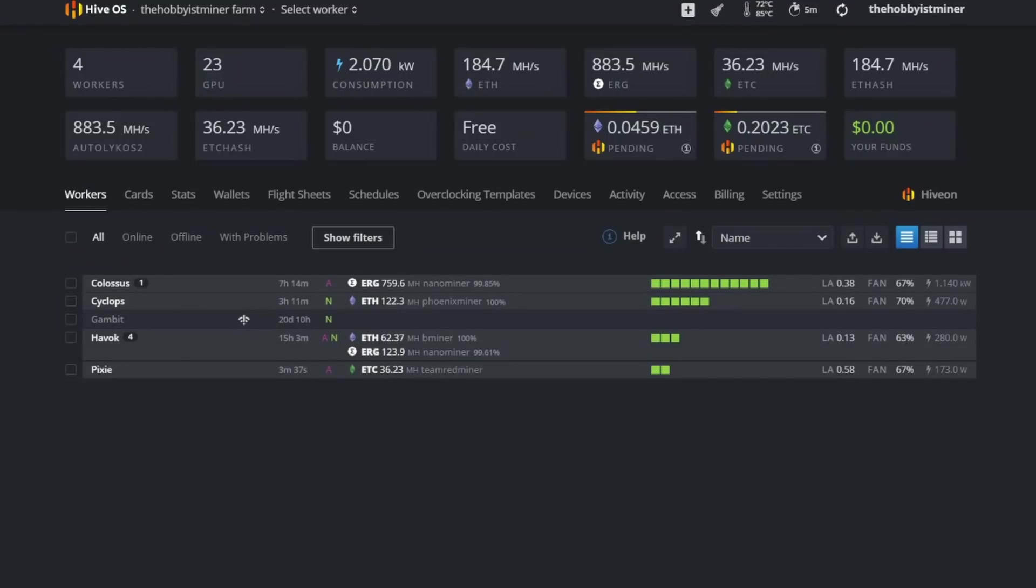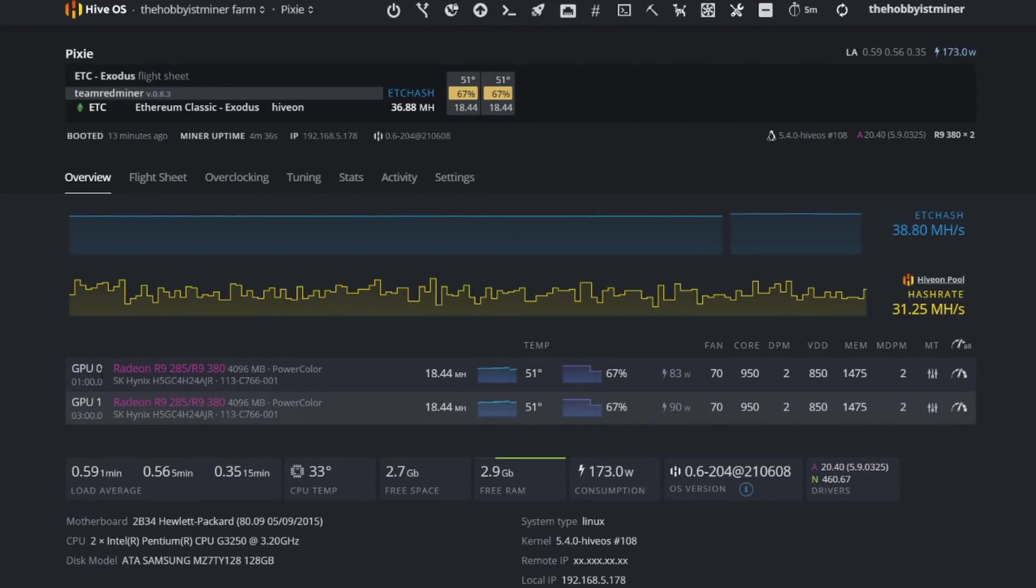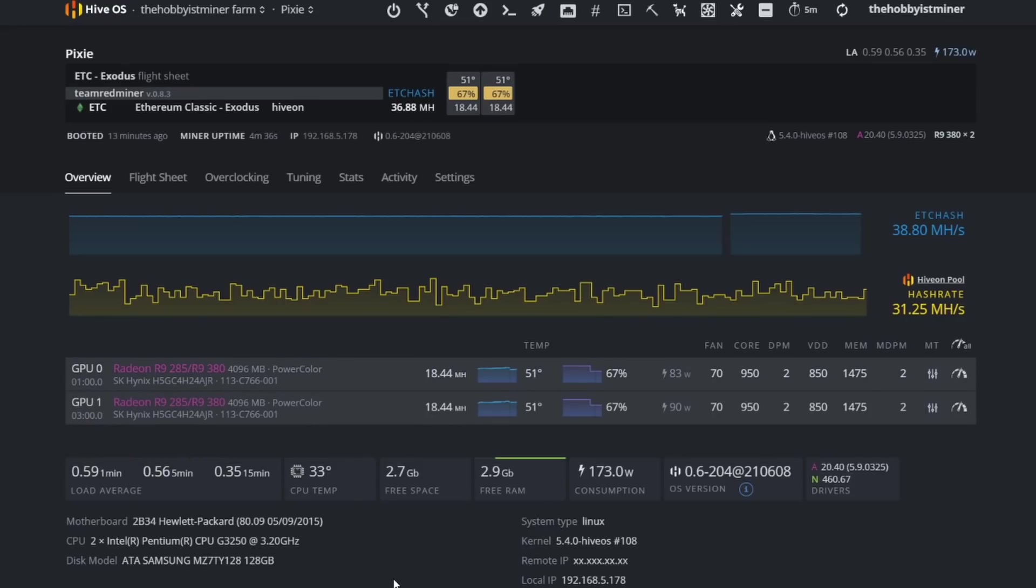Alrighty guys, welcome to my computer. So what we're going to do is the rig that we have this on, it's called Pixie, little small little rig. I thought it was appropriate. So as you guys can see, we have two—these are actually PowerColor Radeon R9 380s running Hynix memory.